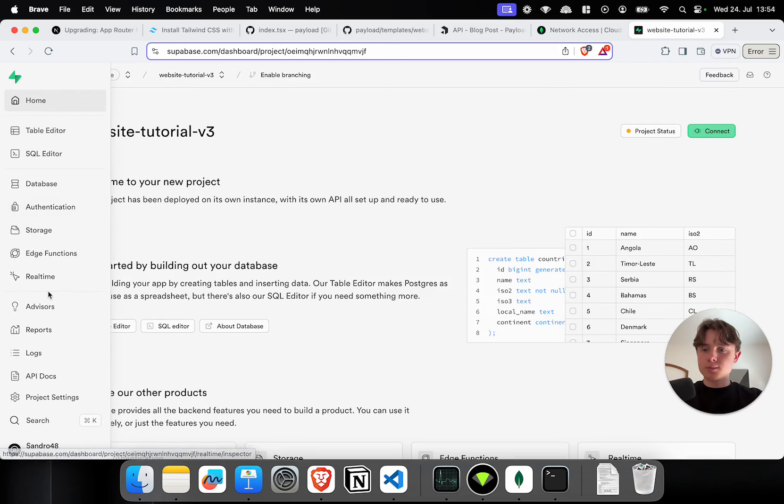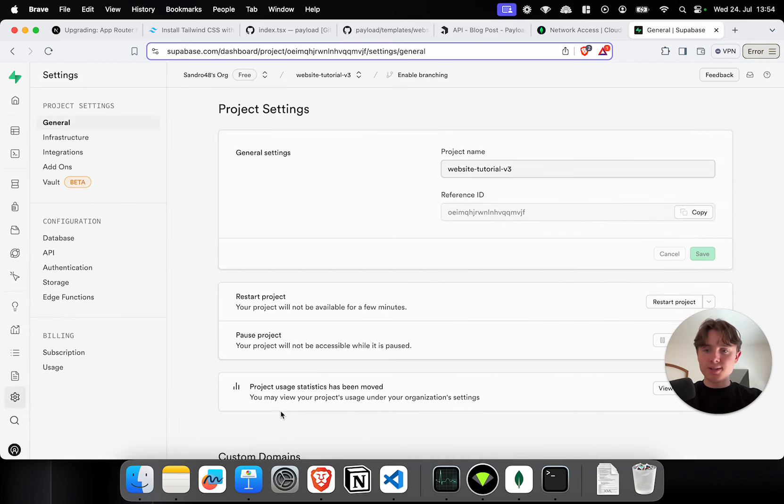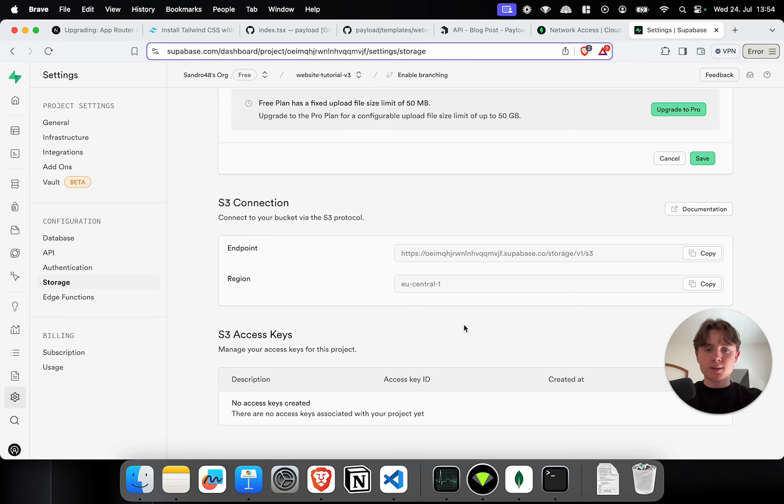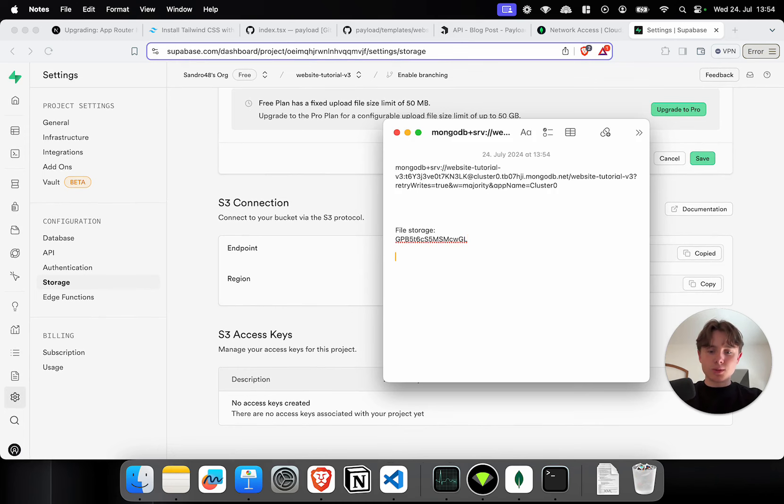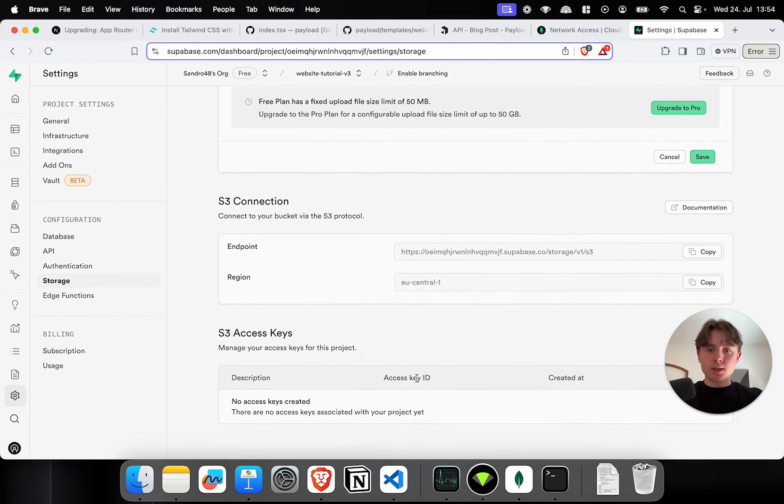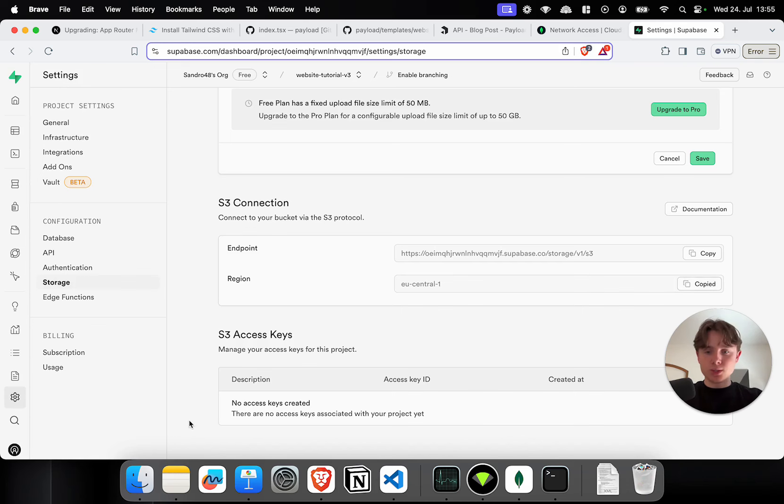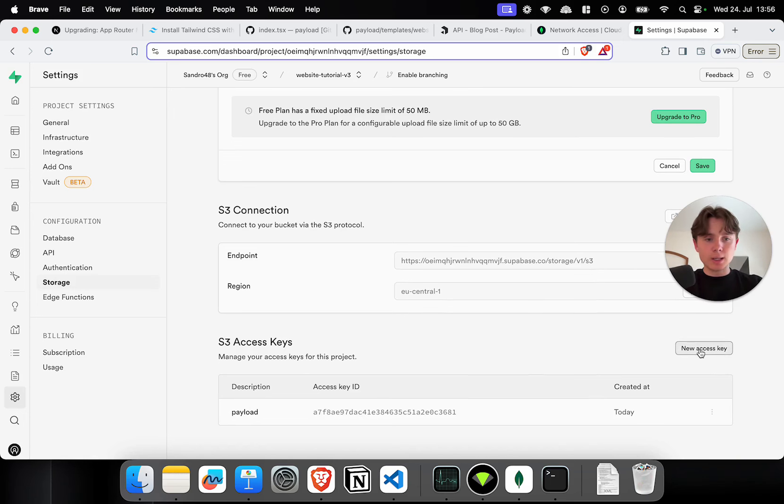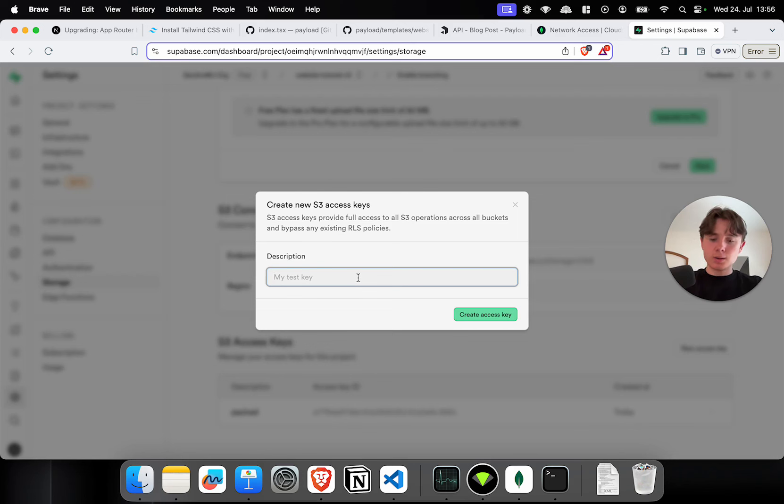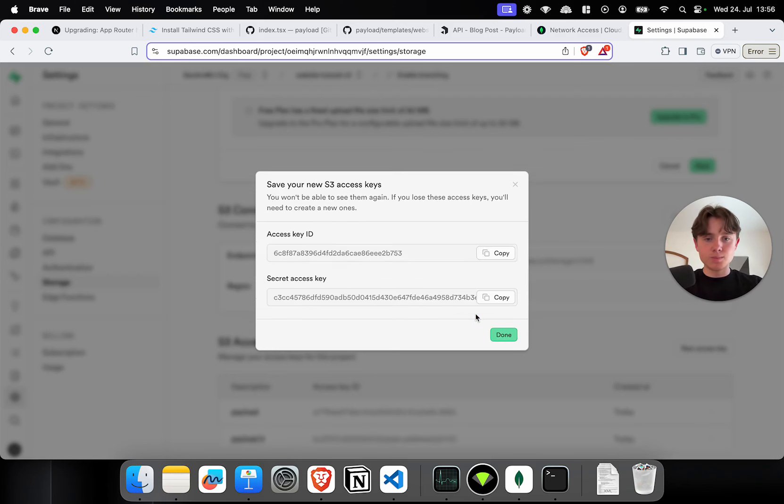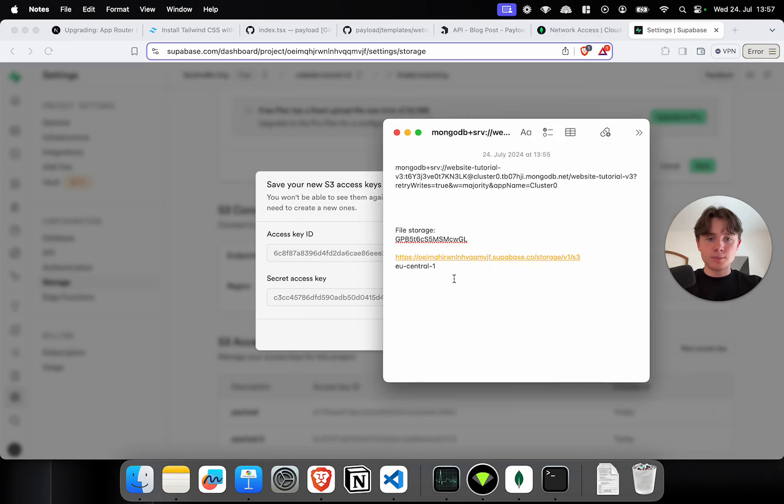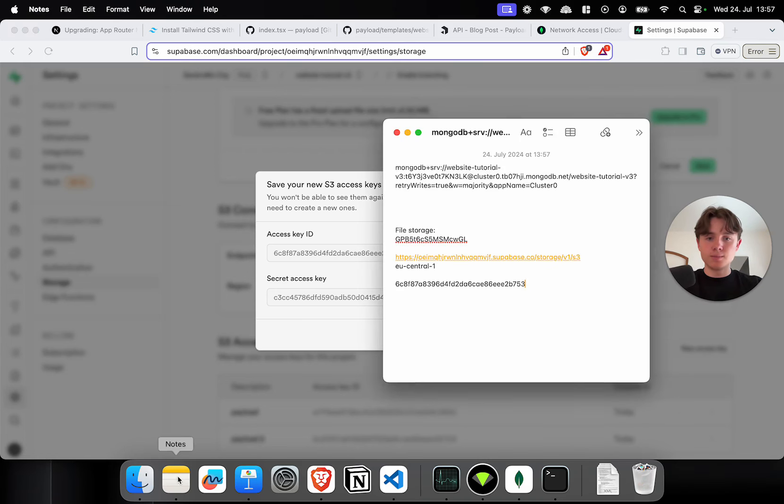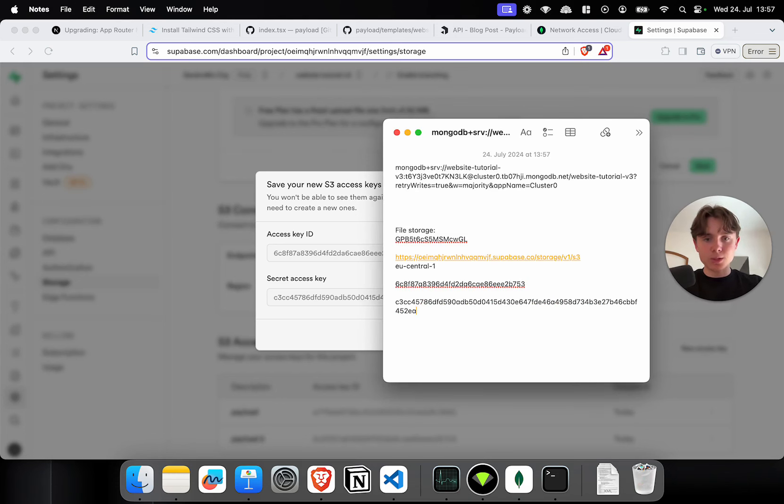After it's completely set up, I'm going into project settings, storage, and under S3 connection, I can copy my endpoint, which I'm going to paste in here. And I can also copy the region. Now, the only thing left we need to do is create an access key. By accident, I just created one. I'm going to show you how to do it. I click on new access key payload 2. In this case, that's just a label. And I'm going to copy the access key ID in here and the secret access key.